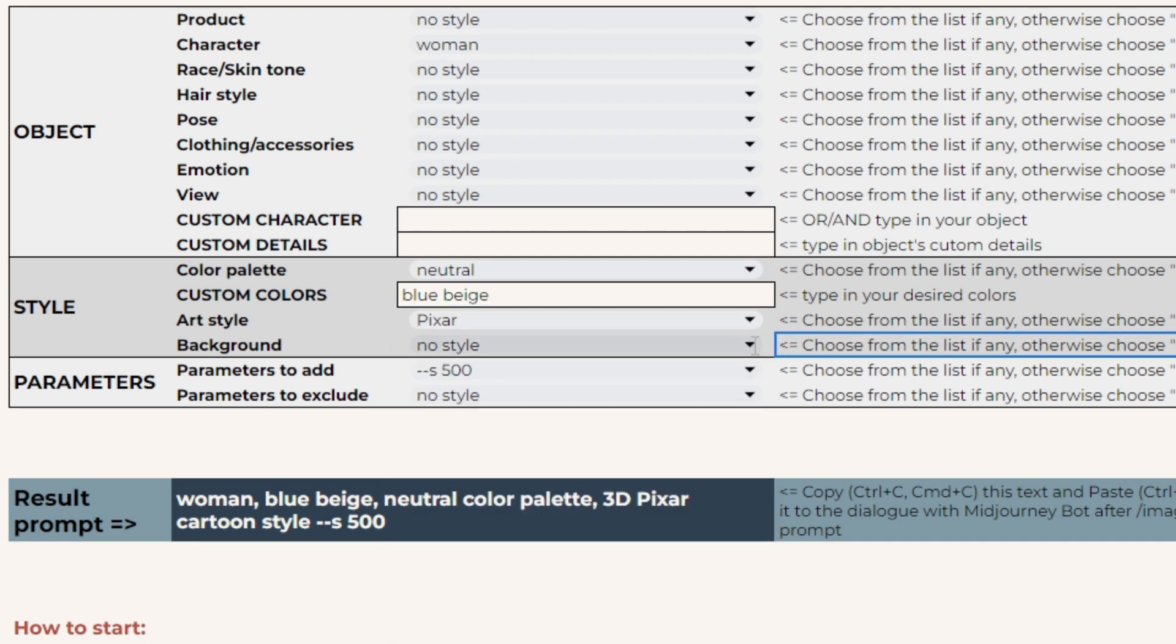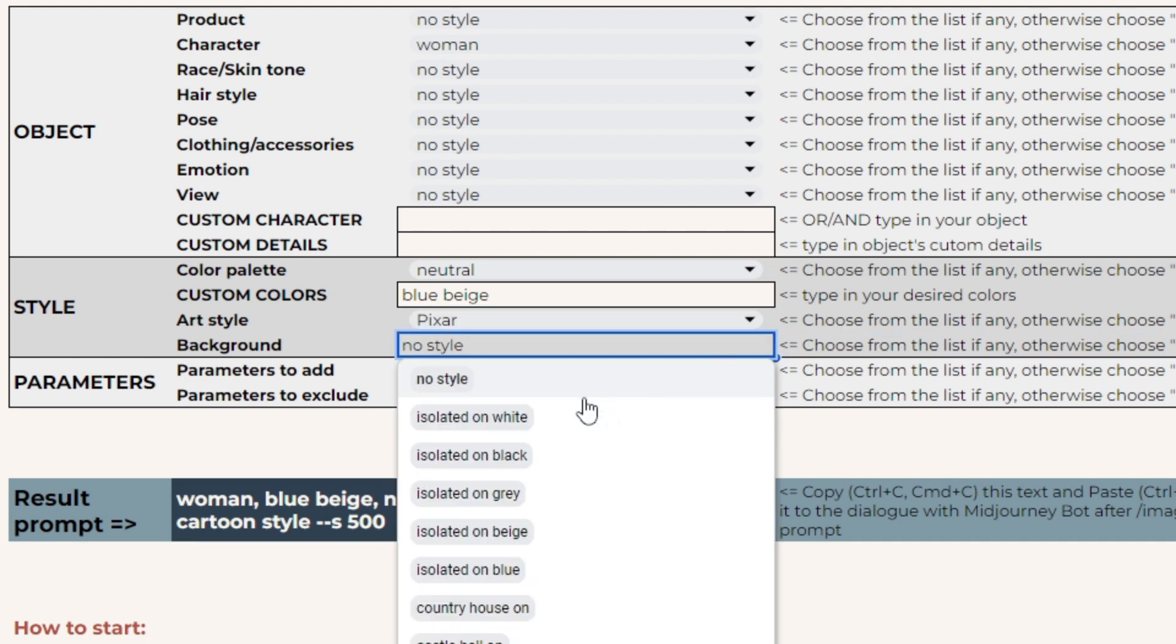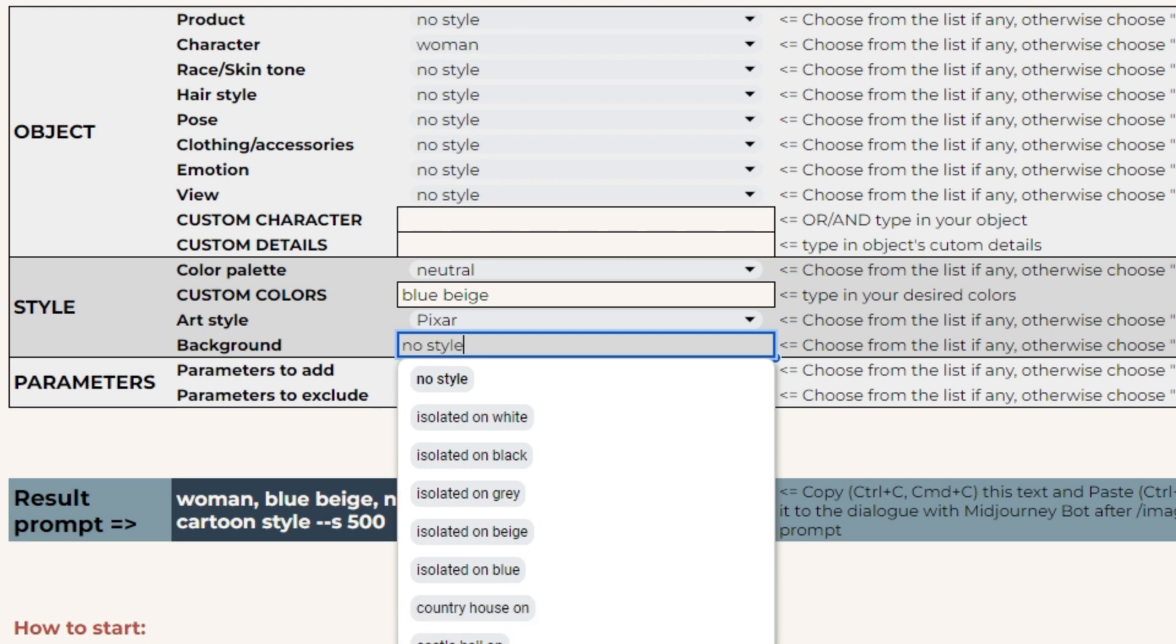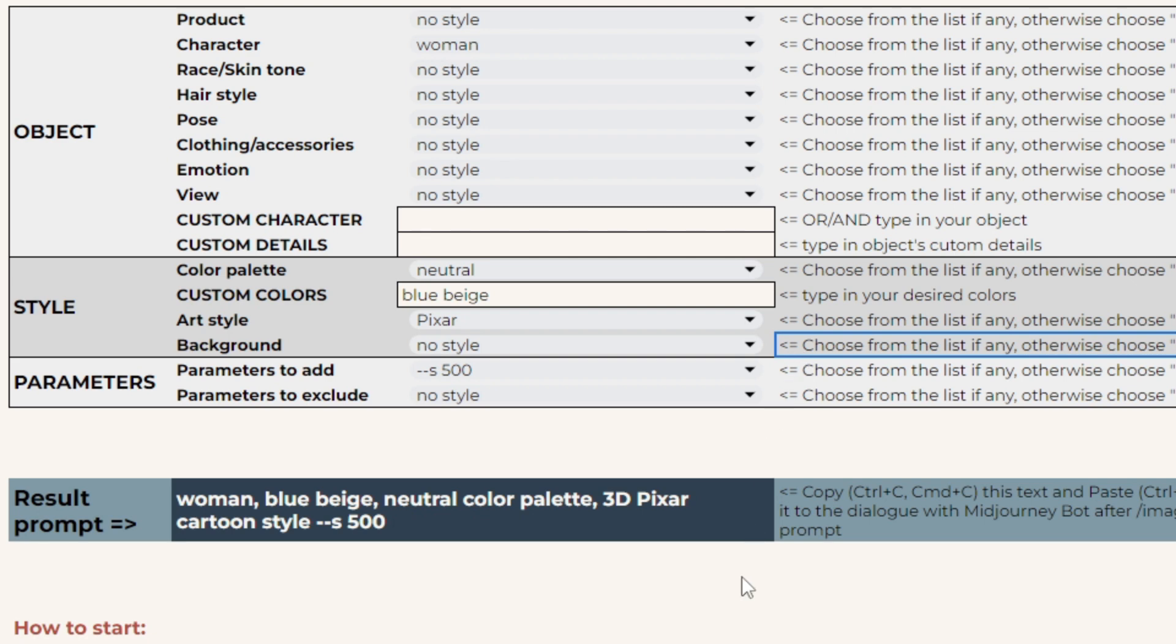Now background. Use isolated on white or another color for clip arts or images that are not supposed to occupy the whole canvas. Use other backgrounds or no style for illustrations, photos, and other digital products that cover the entire canvas.